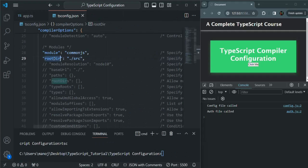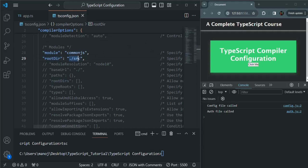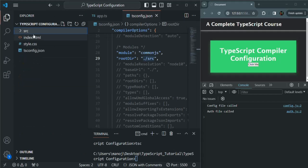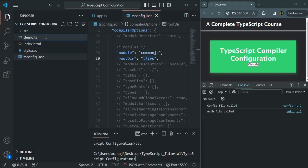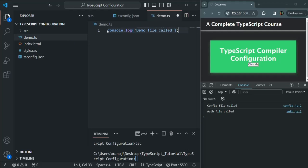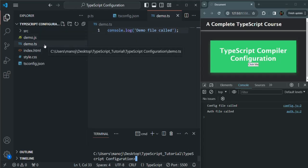Using rootdir, we simply tell the TypeScript compiler to look for TypeScript files for compilation inside a given folder — in our example, the source folder. Now if we have any TypeScript file outside of the source folder, let me create a new TypeScript file called demo.ts with a simple console.log statement. After saving and compiling, the TypeScript file outside the source folder is also compiled. Why is that?